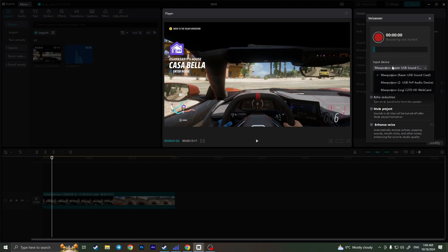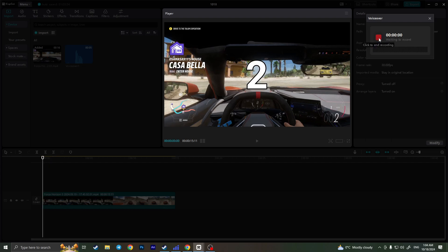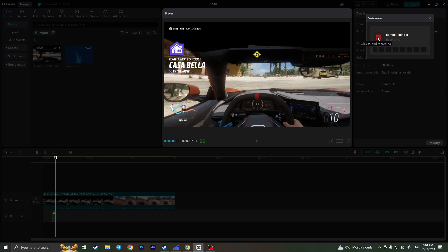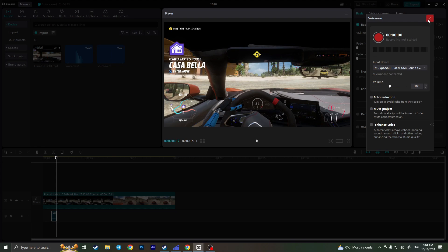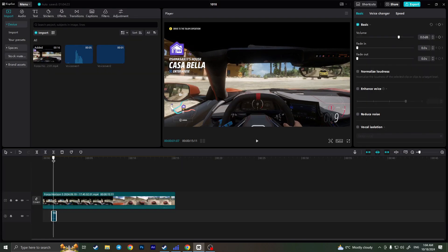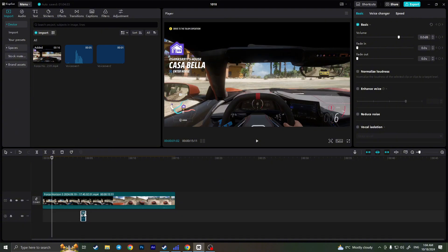Here you can choose your input device, your microphone, choose the volume and you can also add some effects, so for example echo reduction, mute project and enhance voice. But I'll just simply record my voice right here as you can see, and I'll stop it. And now you will see your voiceover right here appeared and you can drag it, you can trim it.